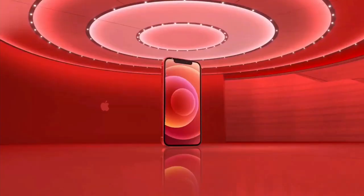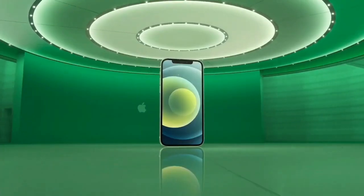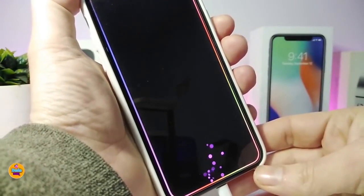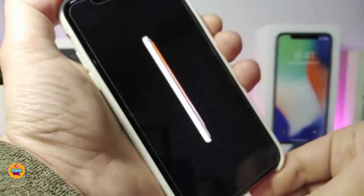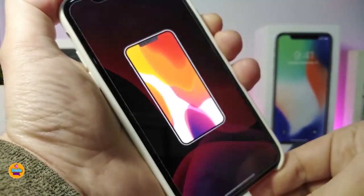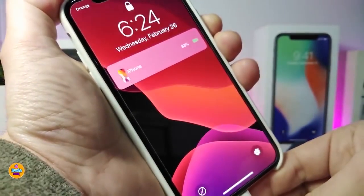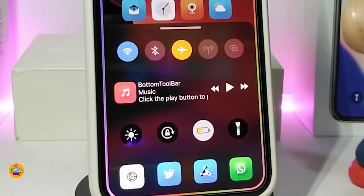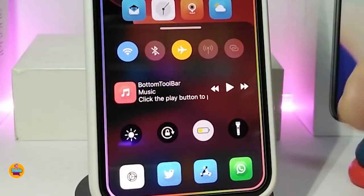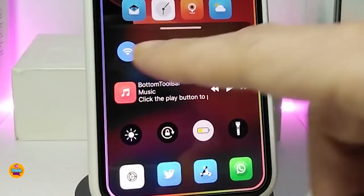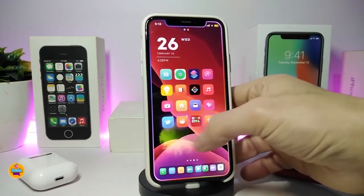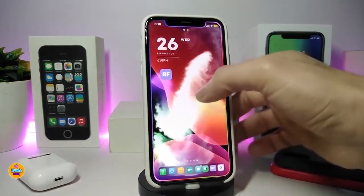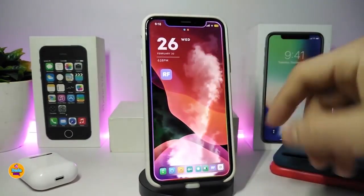Hey, what's going on guys, welcome back to the channel. Time to talk tweaks for those who already jailbreak their devices on iOS 13, 13.5, 13.7, even iOS 14 up to 14.1, and also iOS 14.2. These tweaks will be for you.